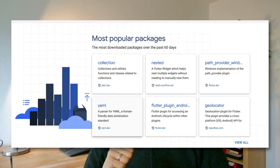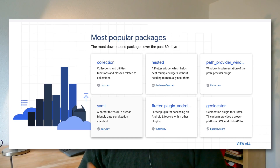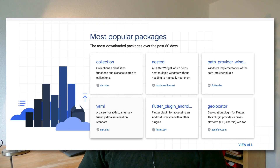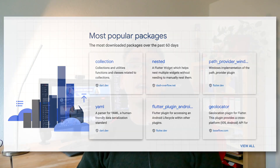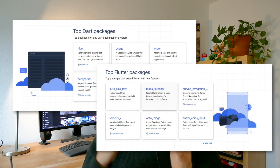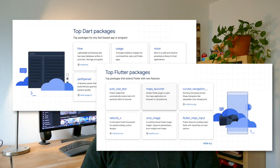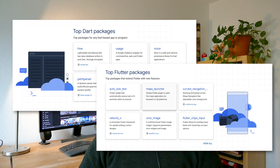The second section is the most popular packages in the last 60 days. Whenever someone downloads a package with pub get — for example from the pubspec.yaml — you will see that recognized here. The last two sections are reserved for top packages from Flutter and Dart by relevance. Relevance is a score that combines the search results, likes, and package scores.